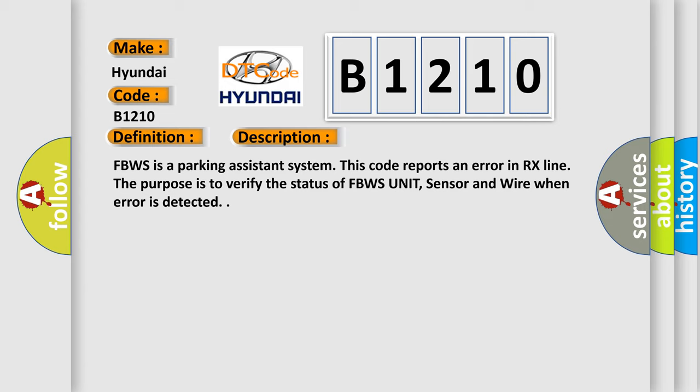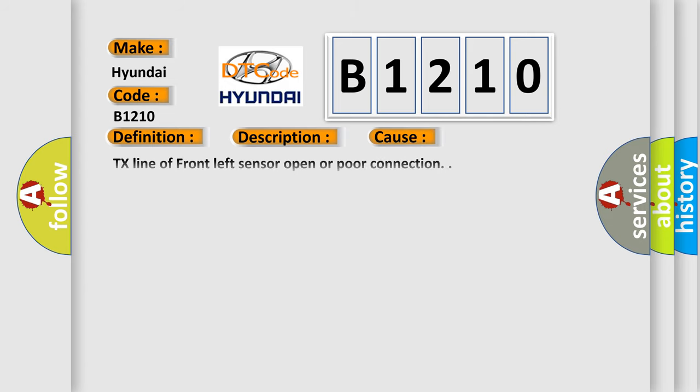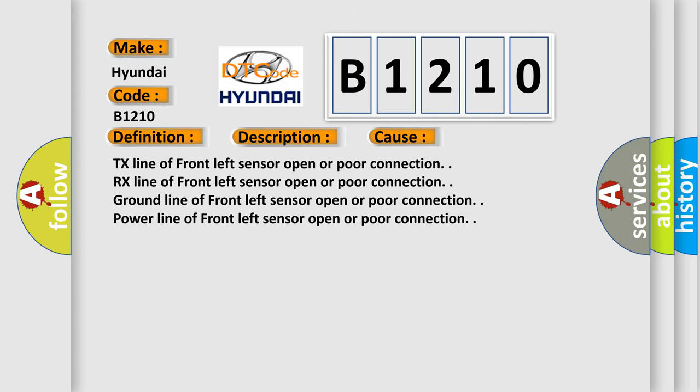This diagnostic error occurs most often in these cases: TX line of front left sensor open or poor connection, RX line of front left sensor open or poor connection, ground line of front left sensor open or poor connection, and power line of front left sensor open or poor connection.